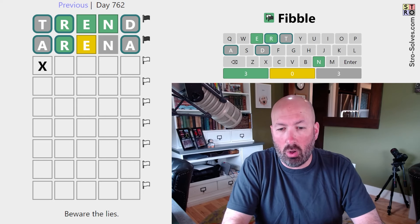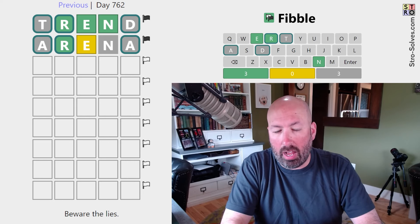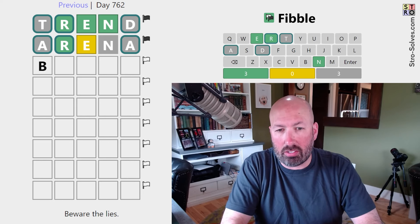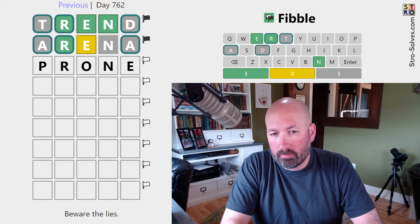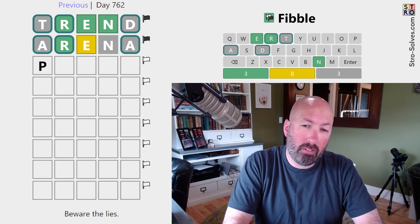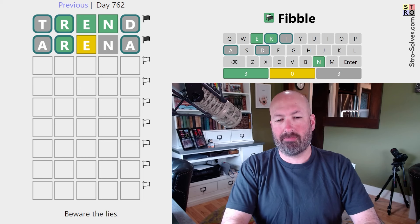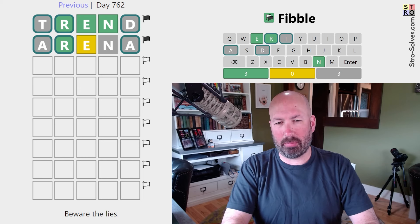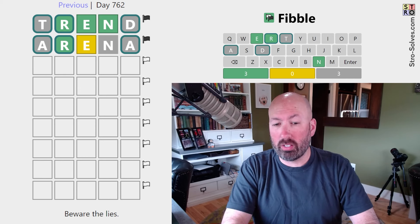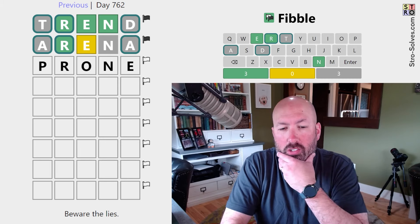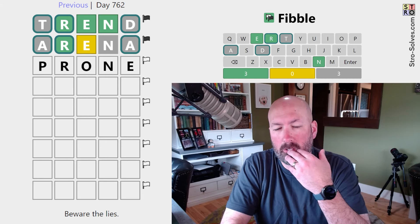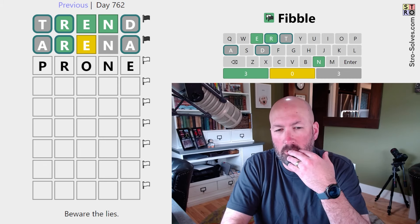We could do something O-N-E or I-N-E, something like BRINE or PRONE. Or PRUNE. Let's do PRONE, because PRUNE is also possible.